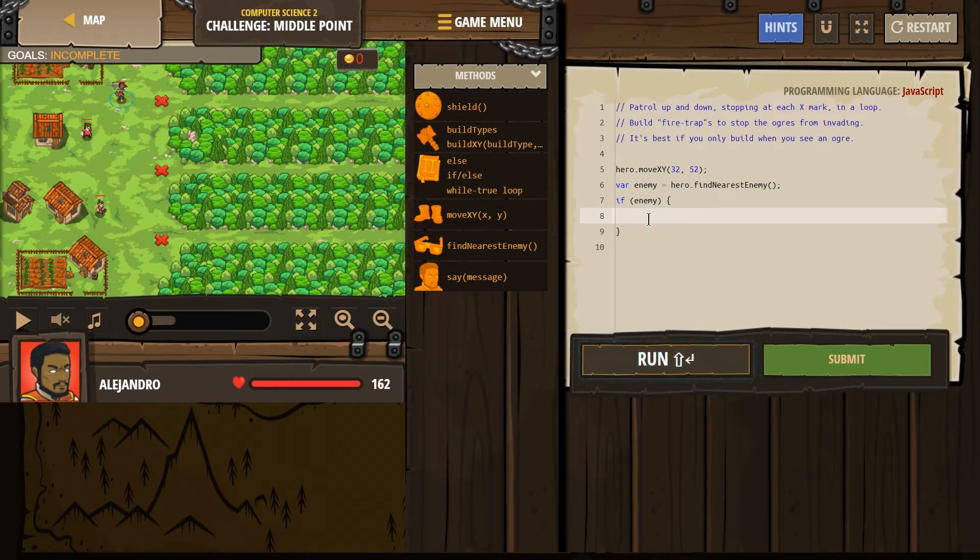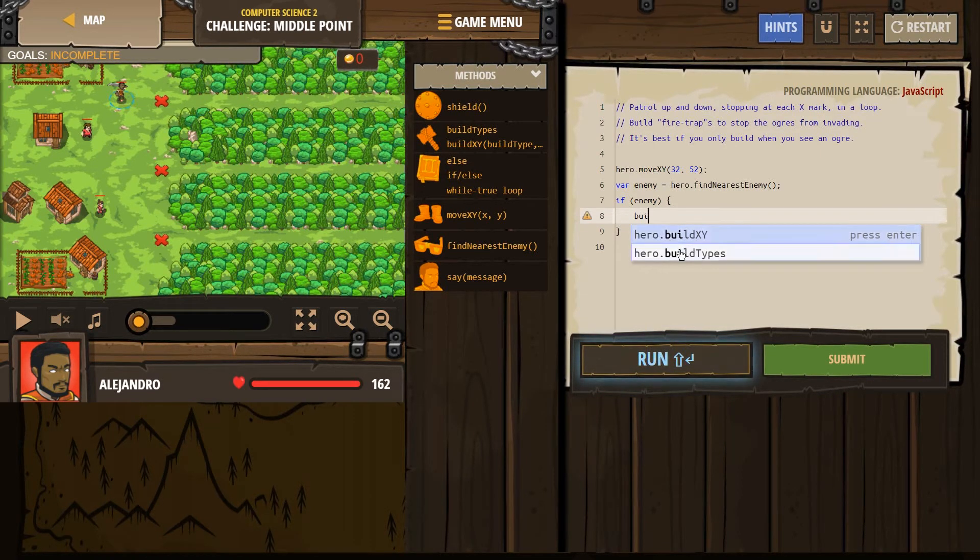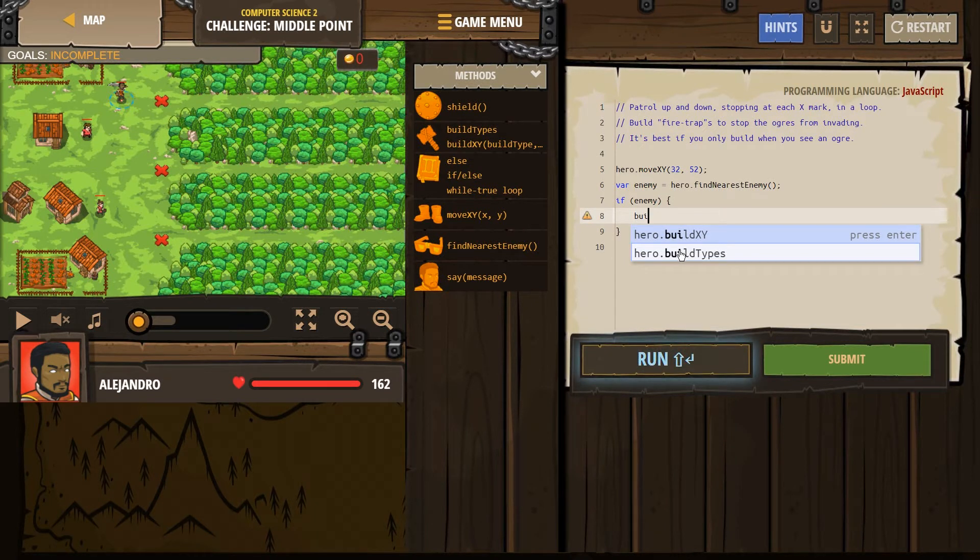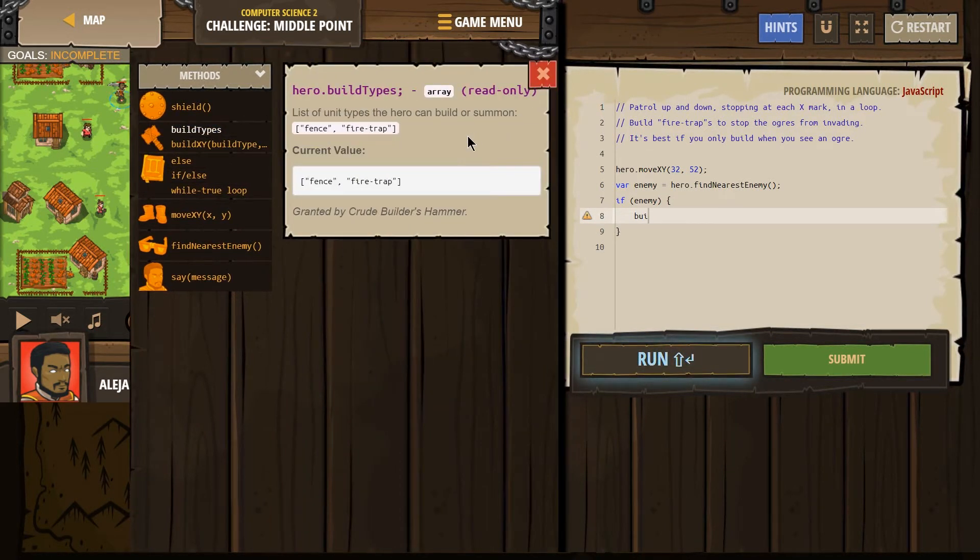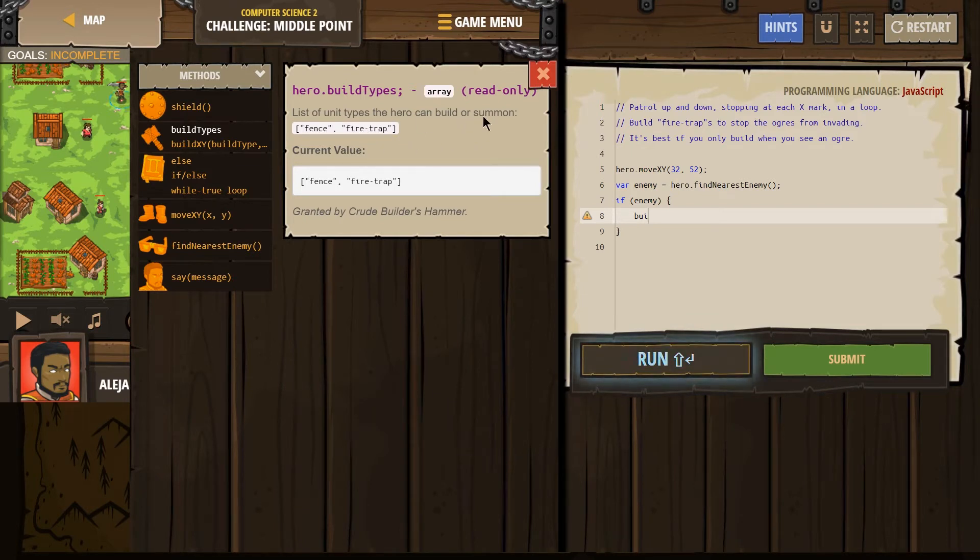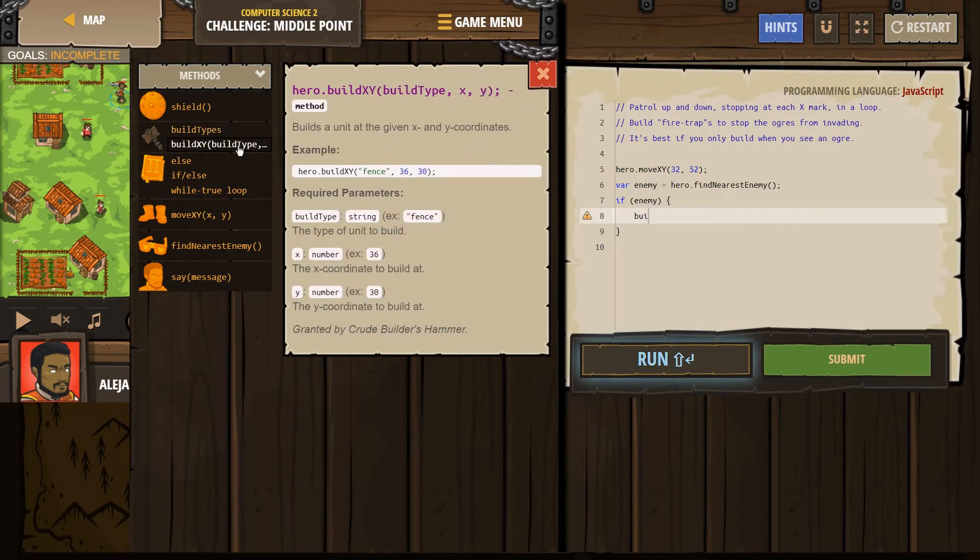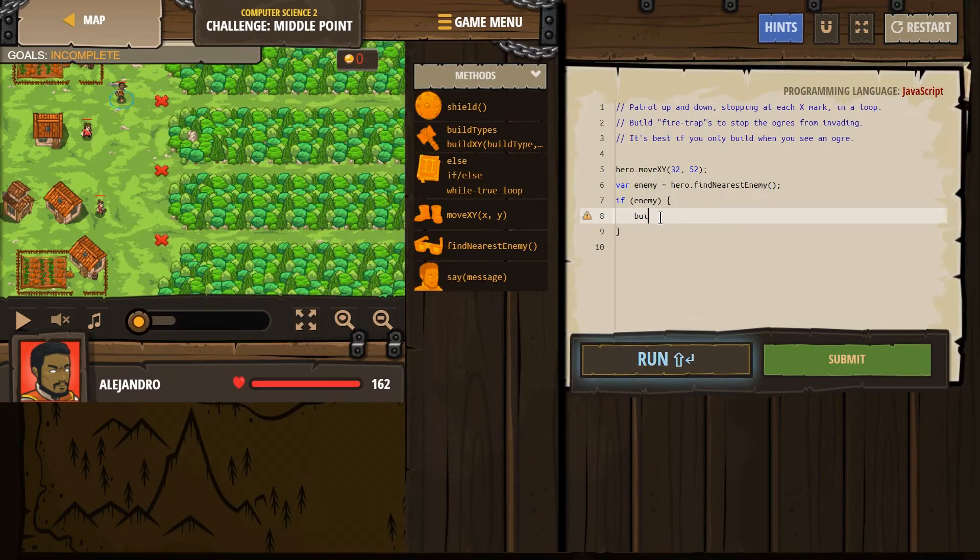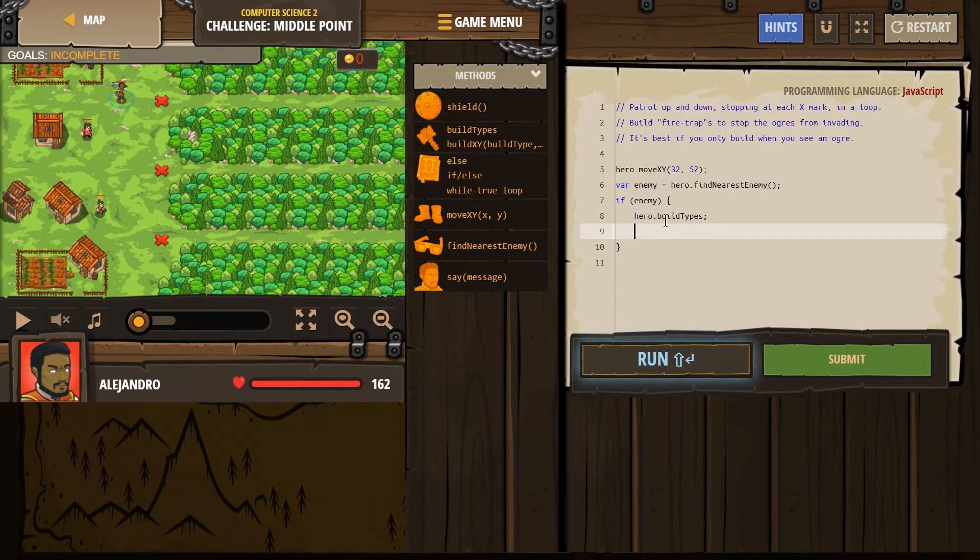So we're supposed to build a firetrap. So build. Let's make sure we got this list of units. Hero build types array. So what we want to do is this hero build. Just checking build types. And I clicked the wrong thing.